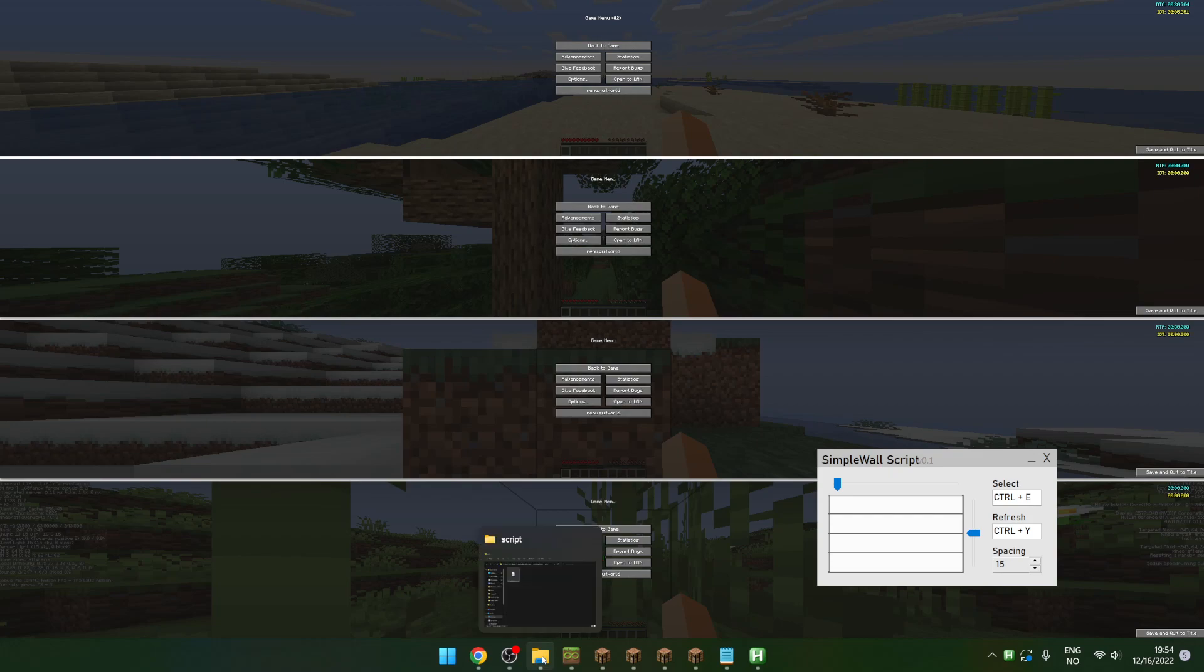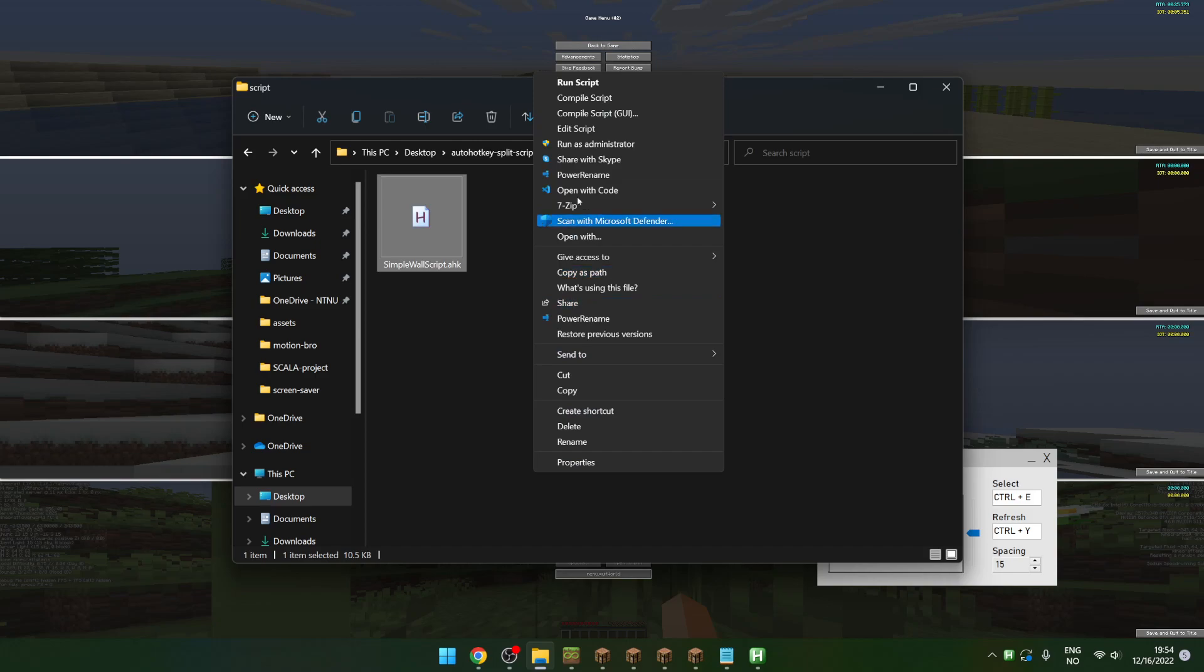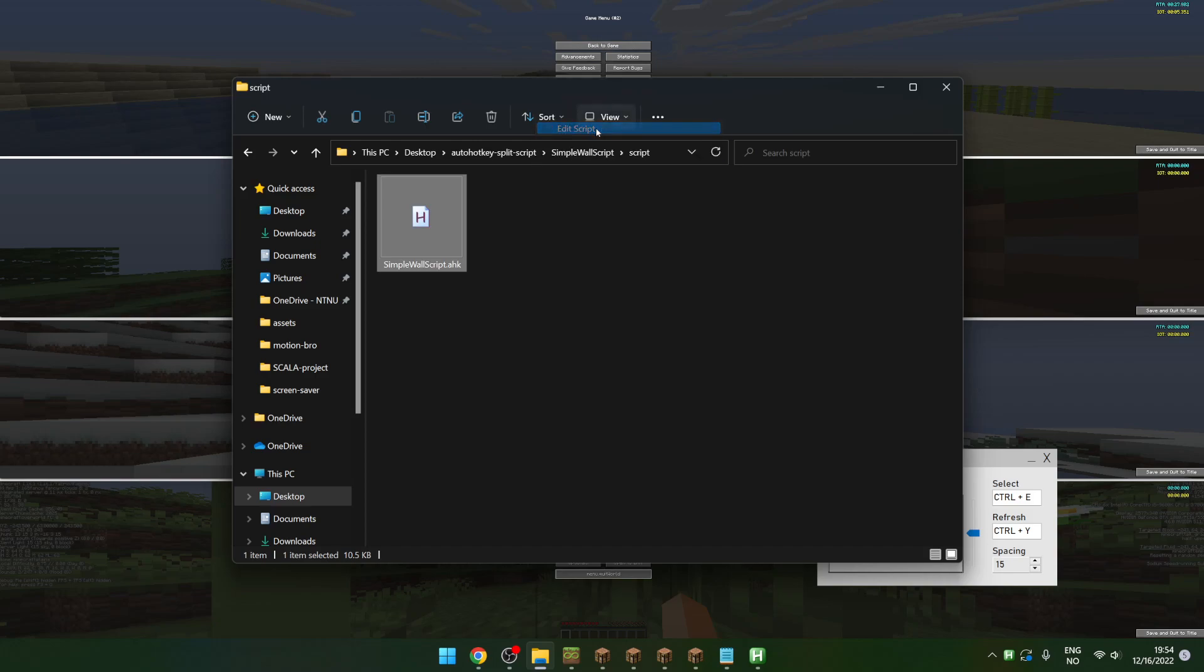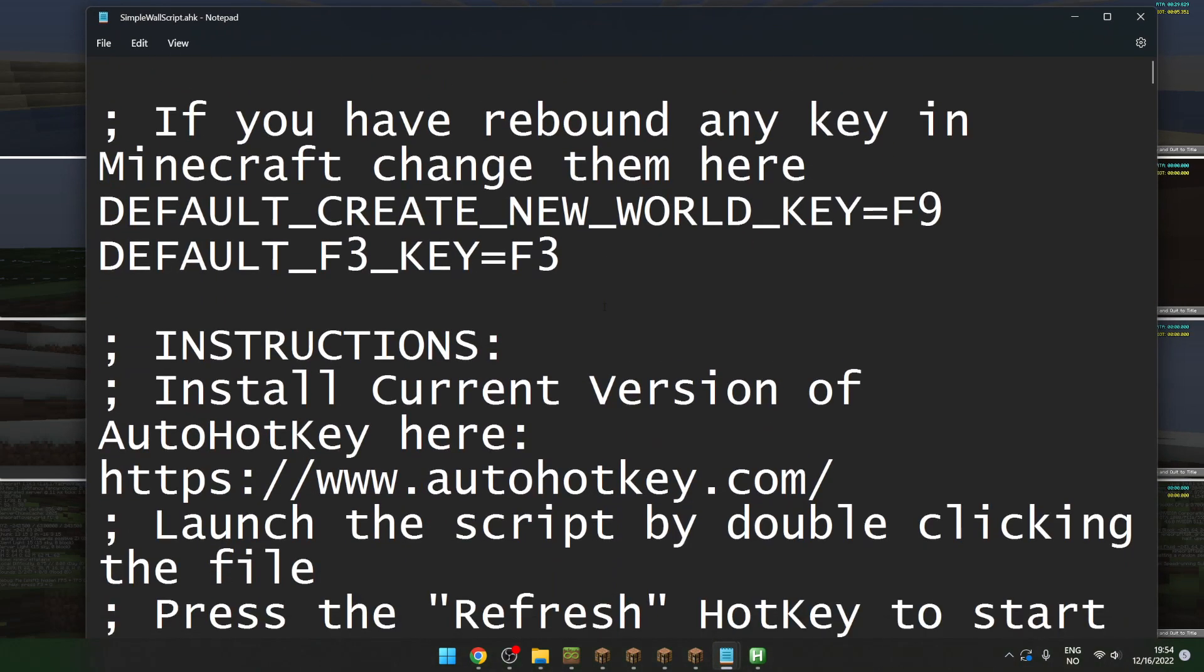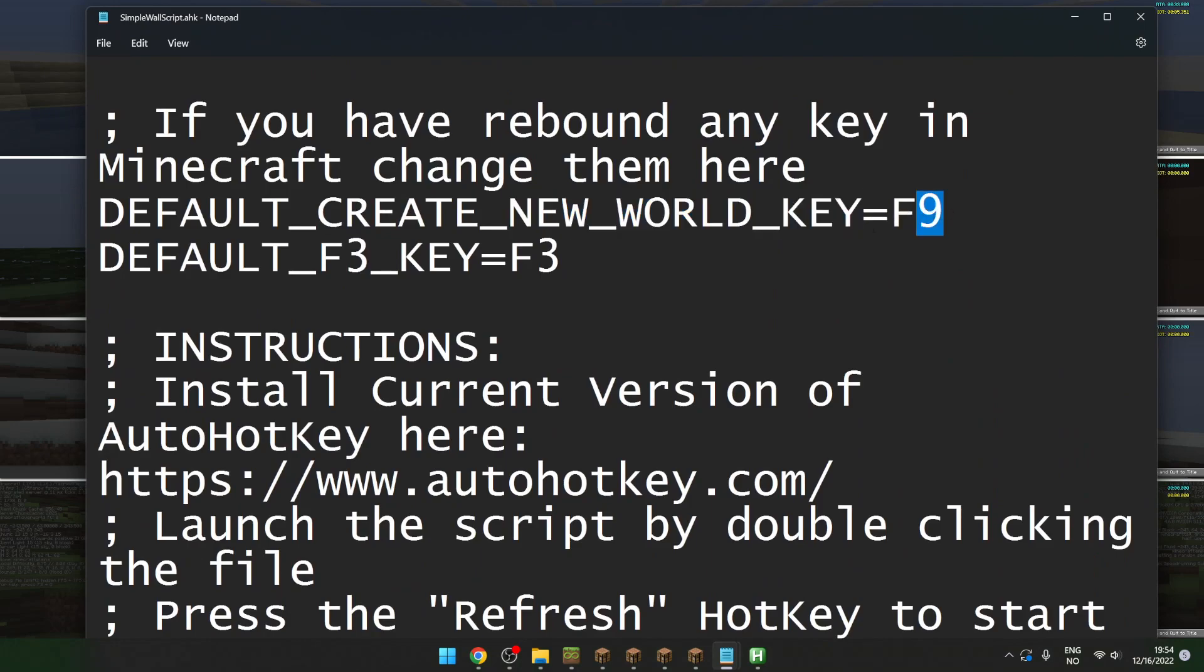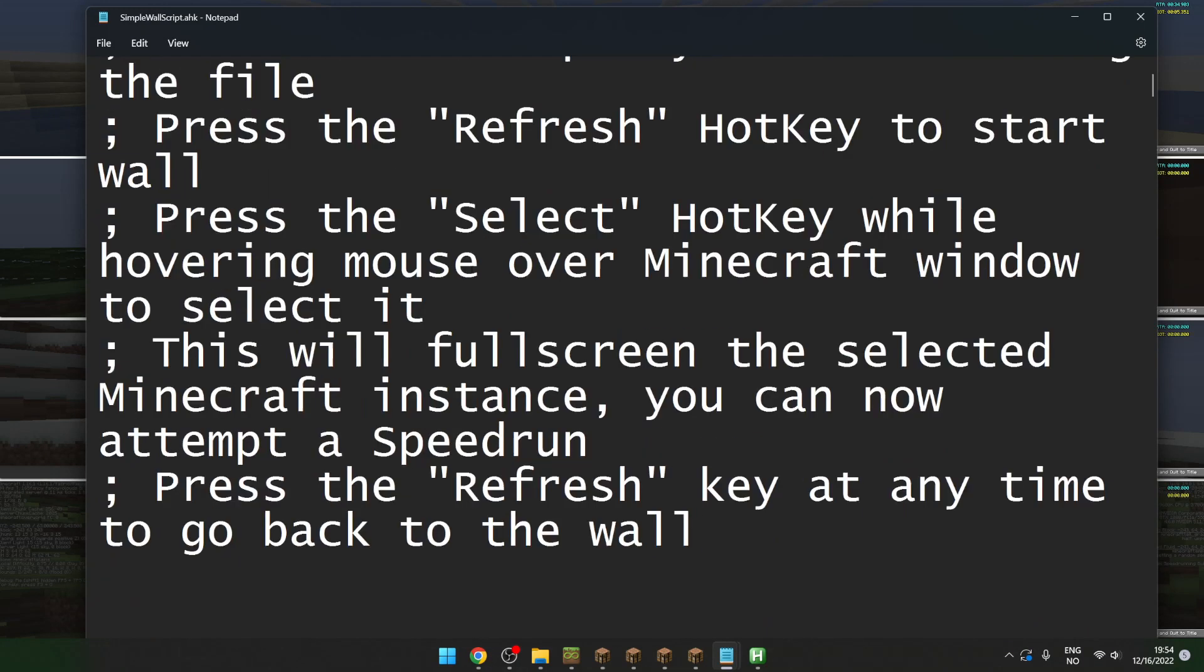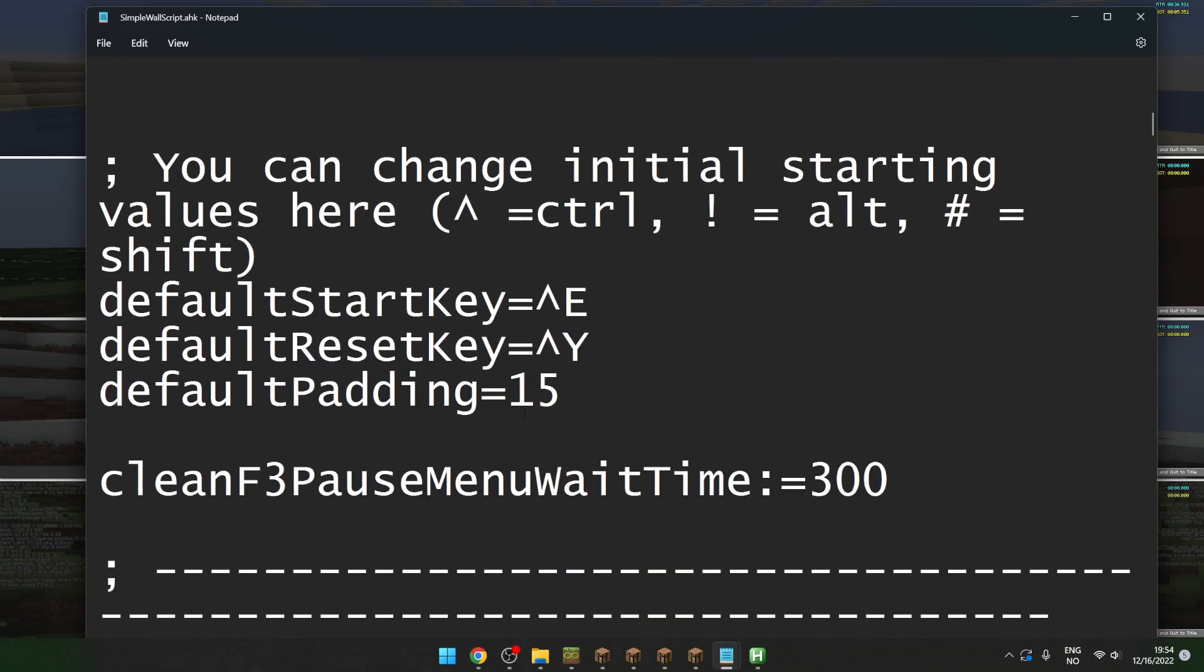You can open up the script by right-clicking and clicking edit script. Here you can change the create new world key, which by default is F6. You can also change the default hotkeys here.